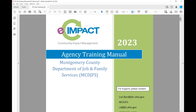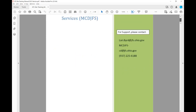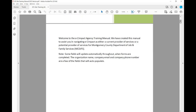Hello and welcome to the Agency Training Manual for EC Impact. My name is Lori Byrd and I'm the Senior Buyer from Montgomery County Department of Job and Family Services. We've created this manual to assist you in navigating EC Impact as either a current provider of services or a potential provider of services for Montgomery County Department of Job and Family Services.